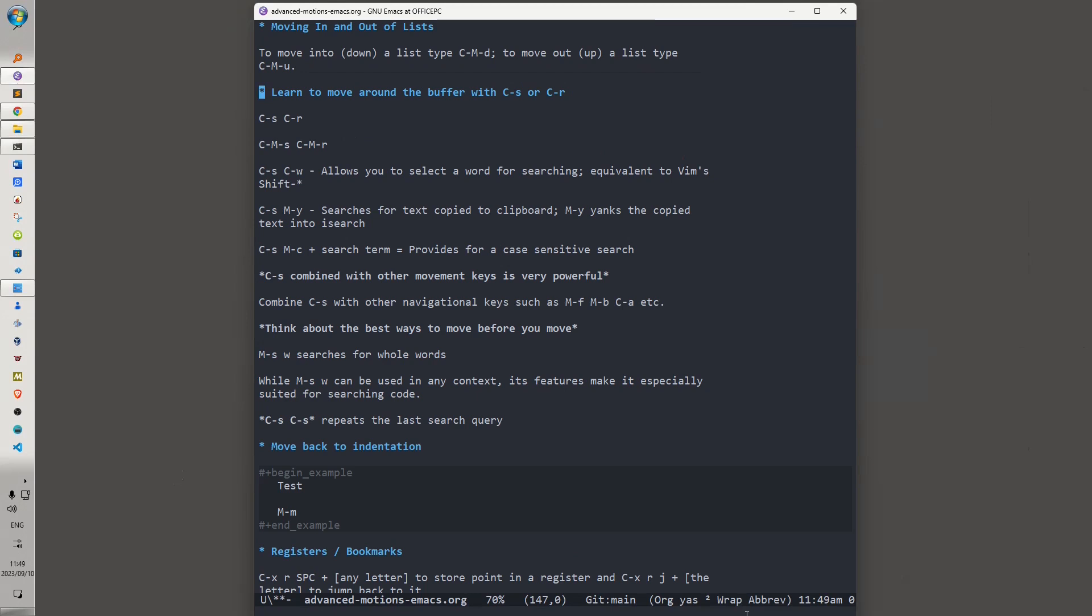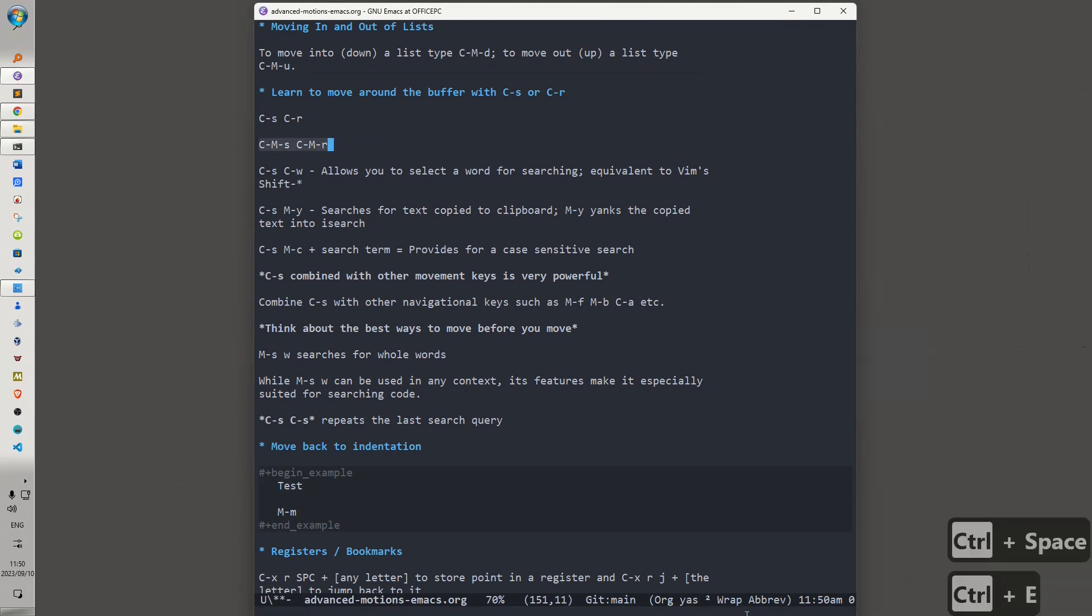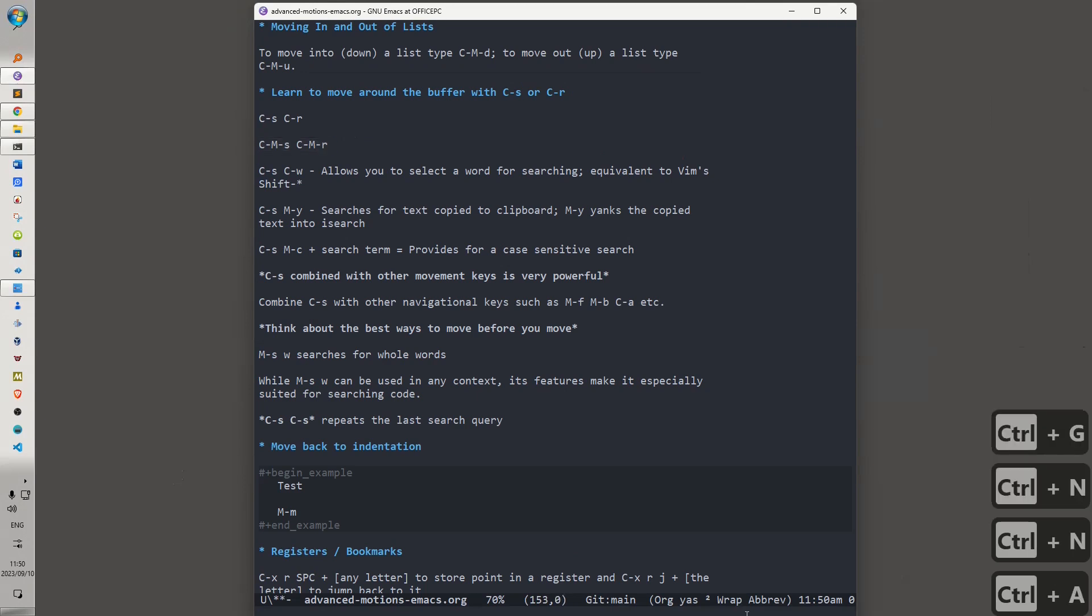And that is Ctrl-S, which is I-search, which moves forward in the buffer, and Ctrl-R, which moves backwards in the buffer. Ctrl-Alt-S and Ctrl-Alt-R will give you the same thing, except that instead of typing a literal expression, you would type a regular expression. Ctrl-S, Ctrl-W. In other words, if you invoke Ctrl-S to do your search, and immediately after invoke Ctrl-W, this allows you to select a word for searching, and it's equivalent to Vim's shift asterisk.